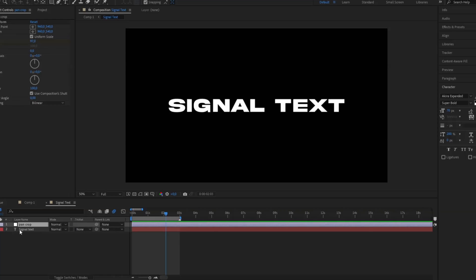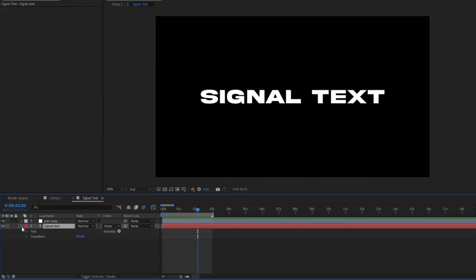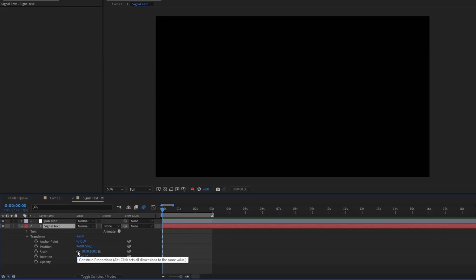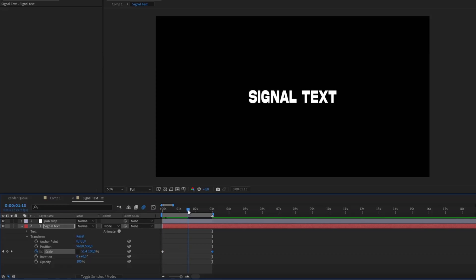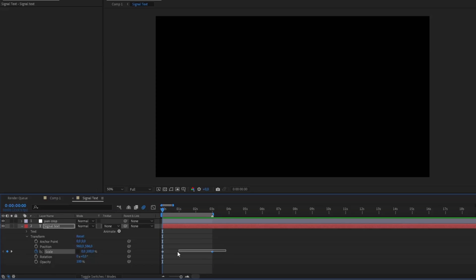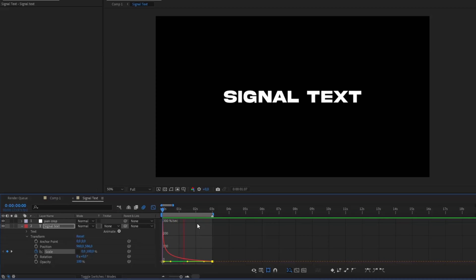Next we're going to animate the text a little bit. Open up the text layer, go to Transform, and we're going to make a stretch animation. Go to the beginning, uncheck the chain link, set the horizontal scale to 0 and press the clock to keyframe it. Then go to the end and set it to 100 — so it stretches out horizontally. Mark those two keyframes, press F9, and do the same graph adjustment — drag the handles so it's impactful at the beginning.